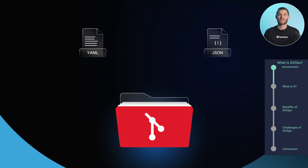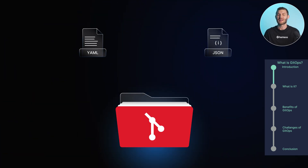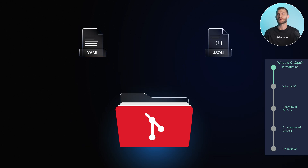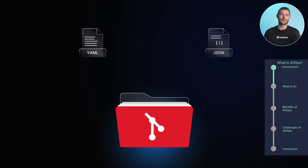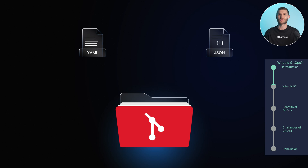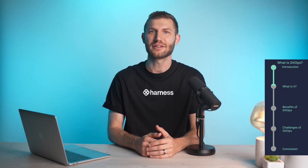In a GitOps setup, all system configurations — whether for infrastructure, application deployments, or operational procedures — are stored in a Git repository. This repository serves as the authoritative source, making the desired state of the system clear, versioned, and auditable.